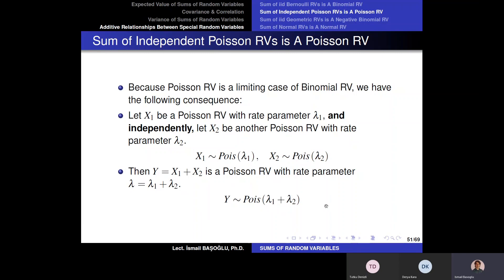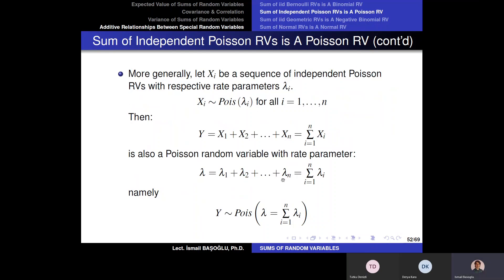This can be generalized to multiple Poisson random variables. Instead of genders, consider eye colors — different people may have different eye colors. So X1 is a Poisson random variable with rate parameter lambda 1, X2 with lambda 2, and so on. We have multiple independent Poisson random variables with different respective rate parameters — they are independent but not necessarily identical. The sum of these Poisson random variables will also be a Poisson random variable, with rate parameter equal to the summation of all rate parameters.